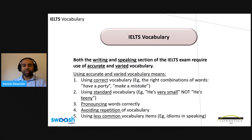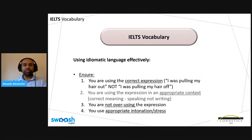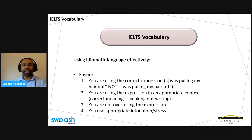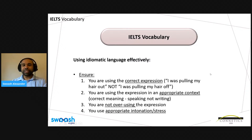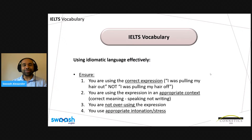Moving on to focus more specifically on idioms: if we're going to use idiomatic language effectively, we need to ensure we are first of all using the correct expression. Sometimes when people use idiomatic language, they get the expression slightly wrong. We want to make sure we don't do this because if we get it wrong, we'll lose credit for using varied vocabulary. For example, if you're very frustrated about something, you would say 'I was pulling my hair out,' not 'I was pulling my hair off.' Just that change of preposition goes from a correct idiom to something that doesn't make sense. We must make sure we're using idioms we're confident we're using correctly.